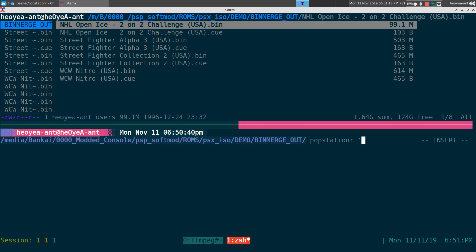So Popstation -R and we give it a name. We're doing NHL Open Ice. I don't want to type out the whole thing, but you know. Next thing is we're going to put the game ID. We don't know what it is, so we'll put auto.